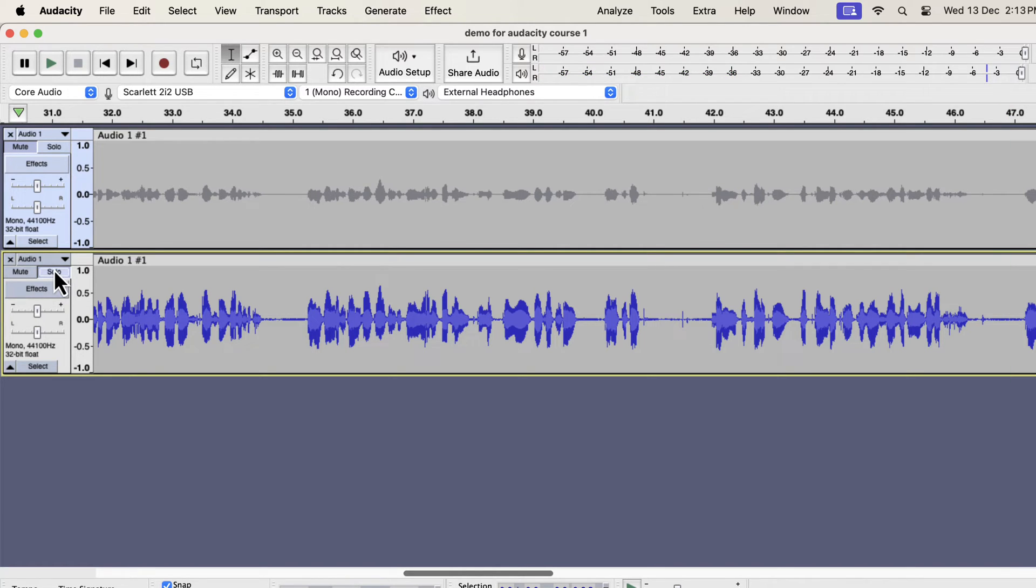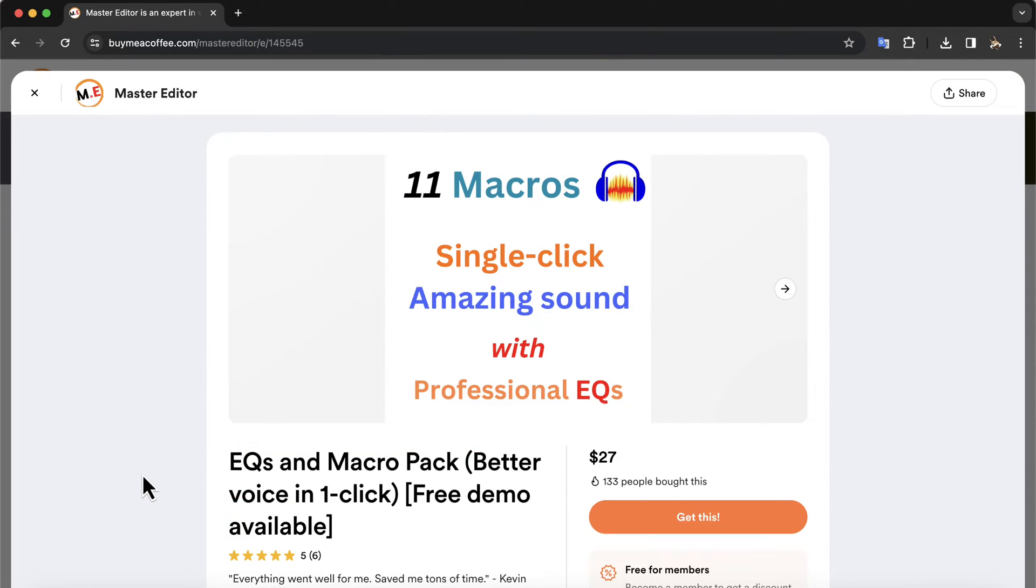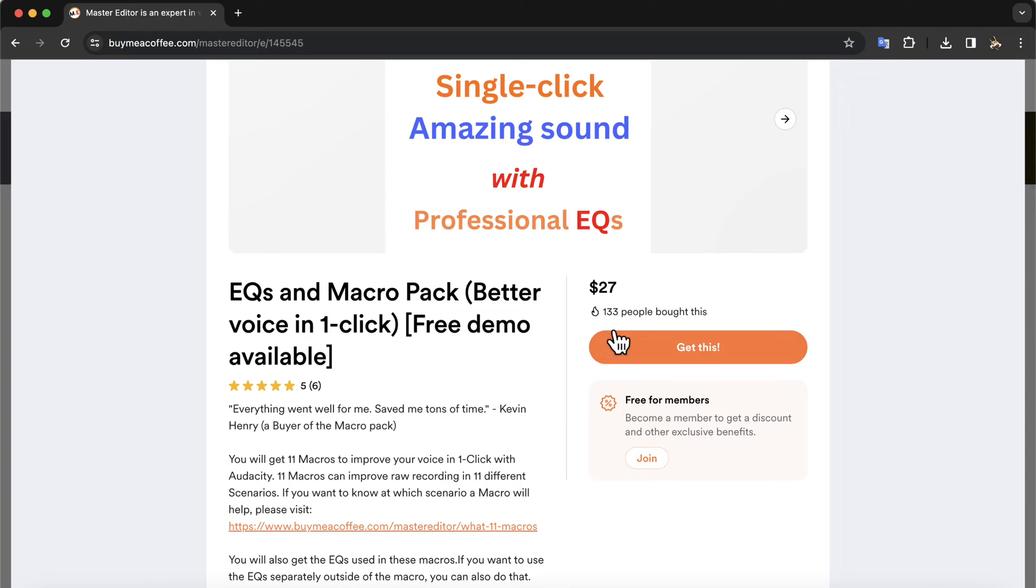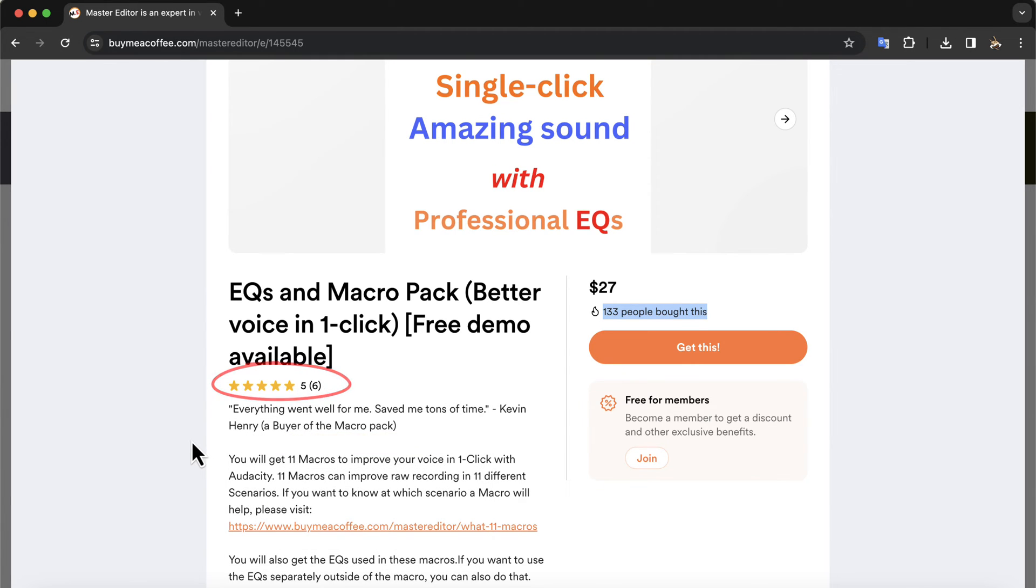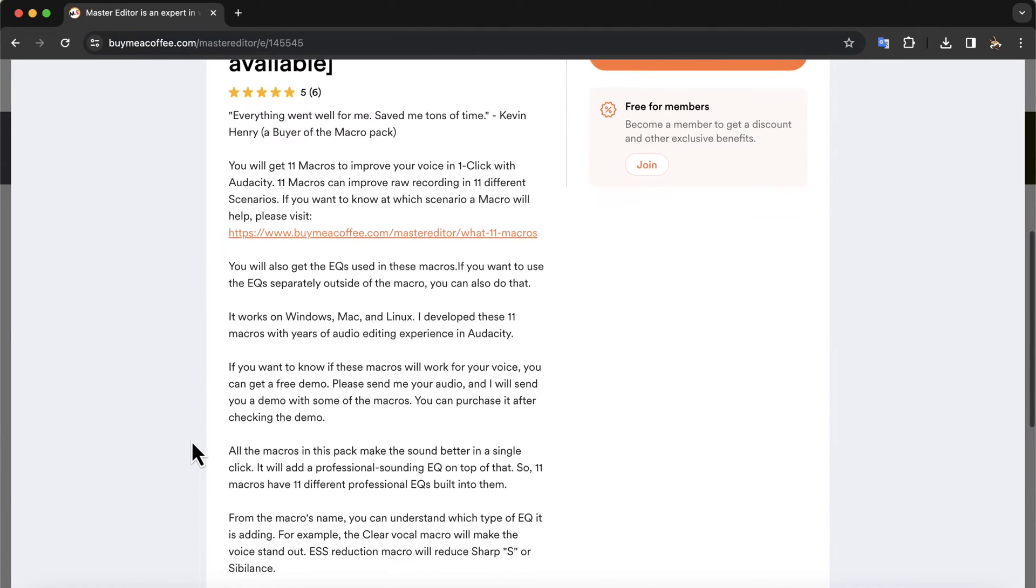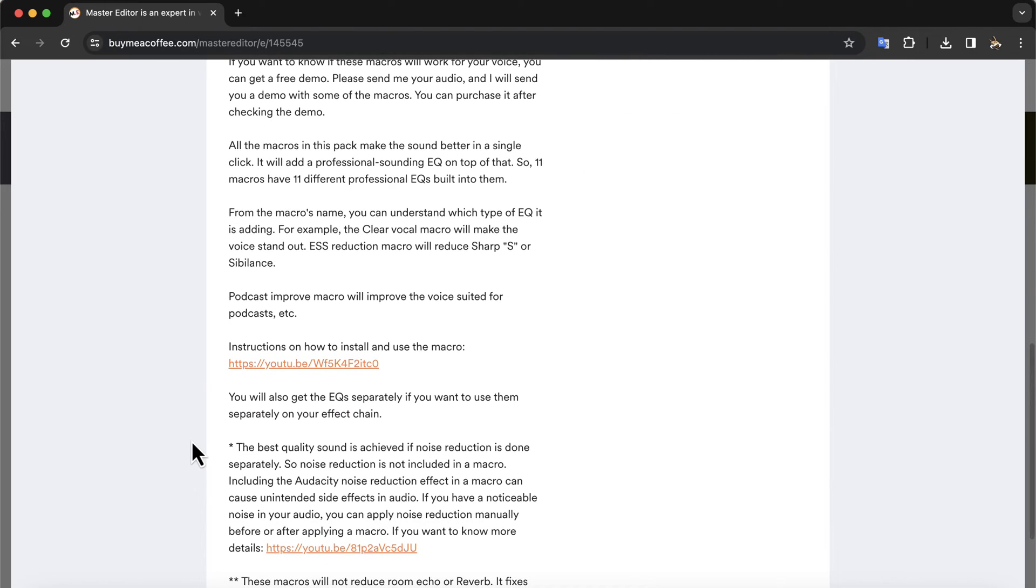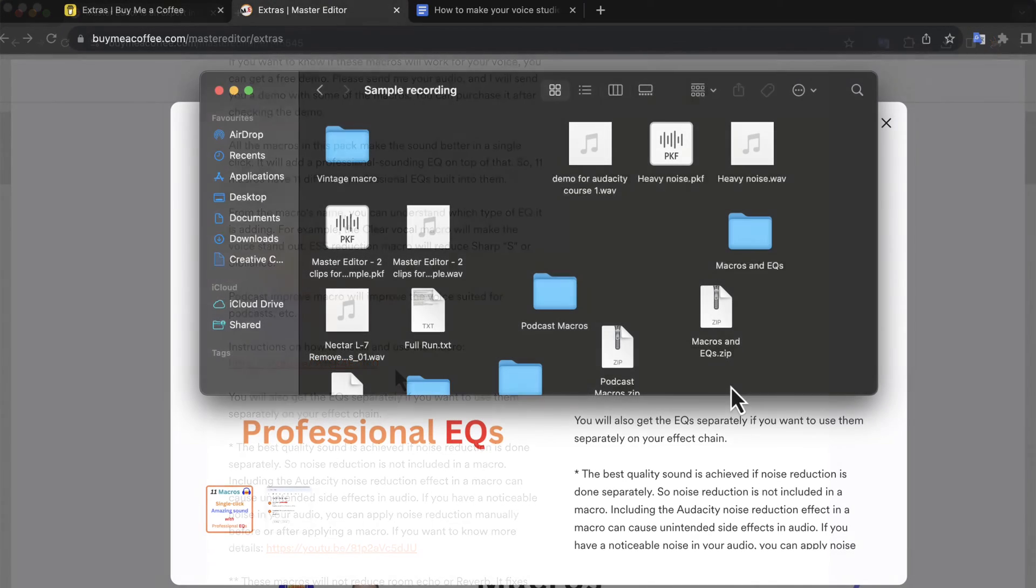You can make this type of single click solution on your own using the effects I show you next. Alternatively, you can get these solutions from me. The 11 fantastic macros are available on this Buy Me a Ko-fi page. The installation process of these macros is very easy. I have received a very positive response from the users of these macros. You can get a free demo of your voice recording with some of these macros. Email me your voice recording, and I will send you a demo sample. Upon hearing that, you can be sure these macros are okay on your voice. You can also email me for tips and suggestions. The macro description page has a link to a detailed installation video.